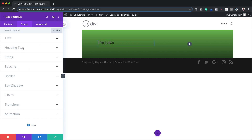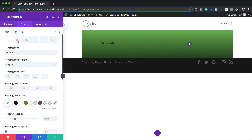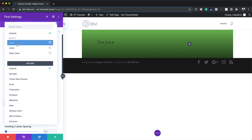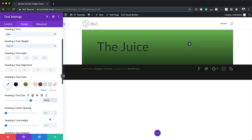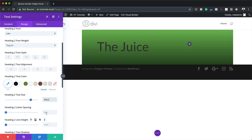Now let's customize this text. I'm going to come over to Design, Heading Text, and click on the Heading 2 tab. We're going to set our default font here, change it all the way to Lato. For my text size I'm going to set this to 80, and for my letter spacing I'm going to set this to minus five.